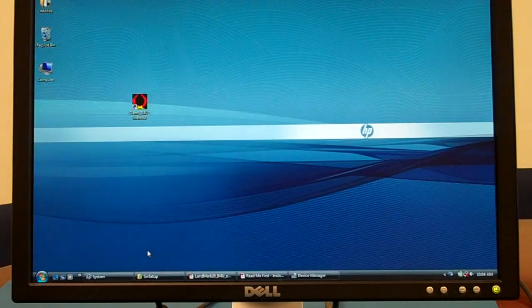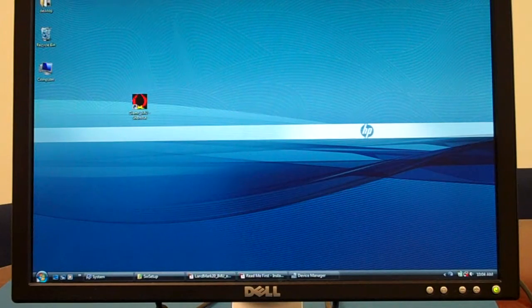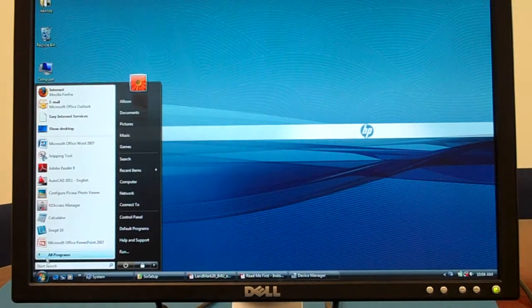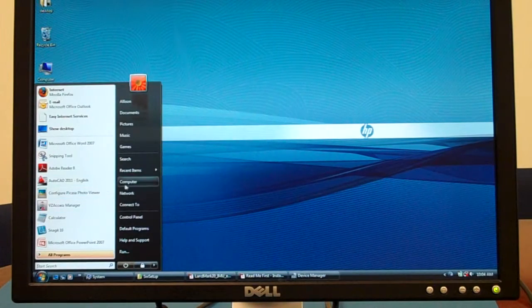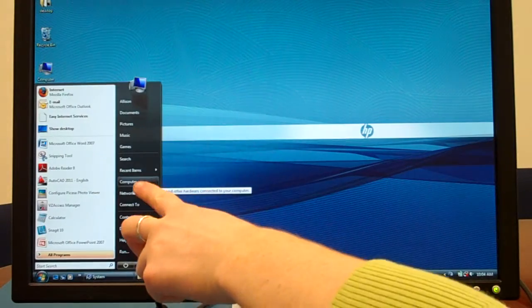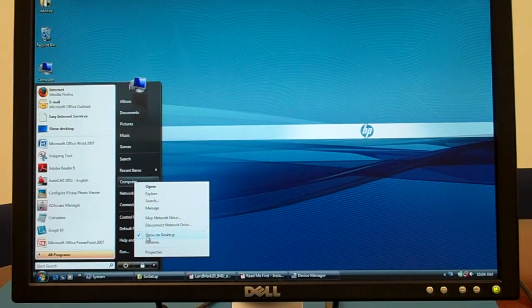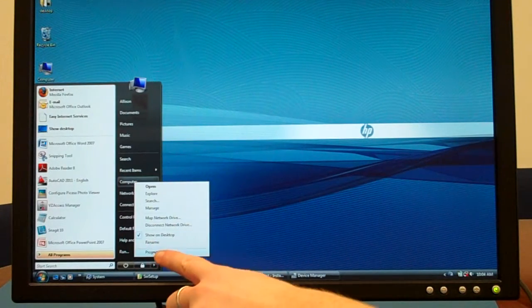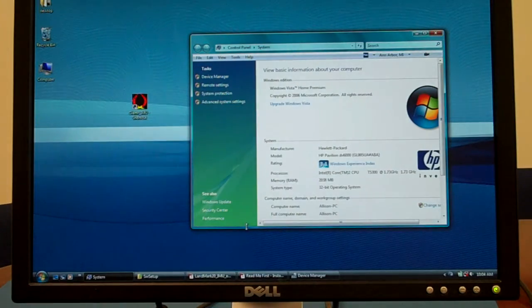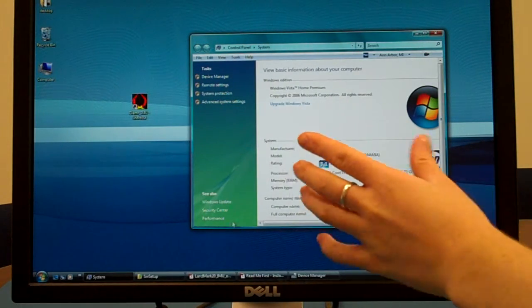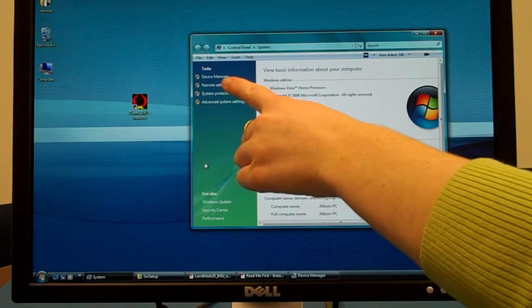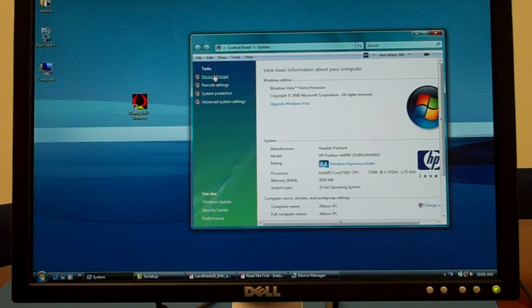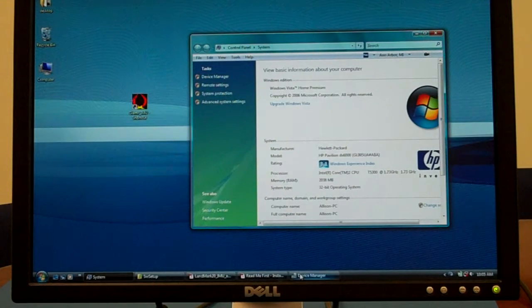Now we can go back to the start menu on the lower left hand corner of your computer and right click on where it says computer. Below it, to the bottom, it says properties. Control panel will appear. In the upper left hand corner, it says device manager. Select device manager.